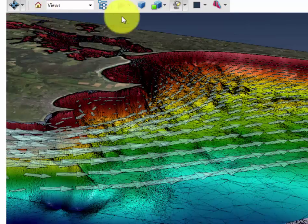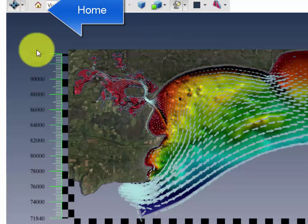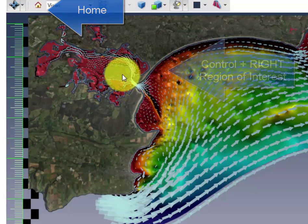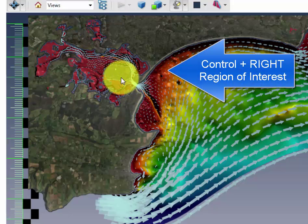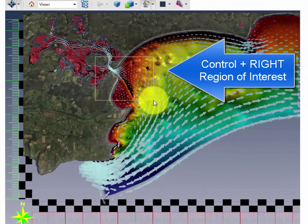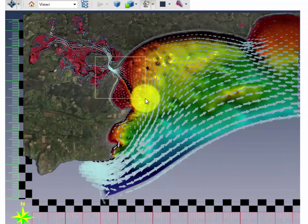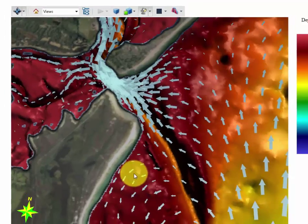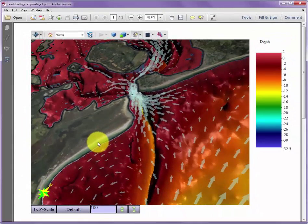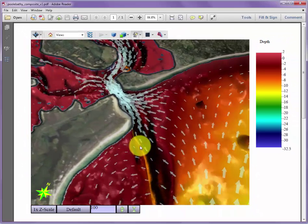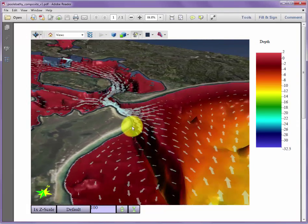At any point you can zoom out to the home view to get back to a standard representation. If you hold the control key down and use the right mouse button, a region of interest box can be drawn within the scene. As soon as you let go of the mouse, the view snaps to that location and the rotation is re-centered along the position within that region of interest.